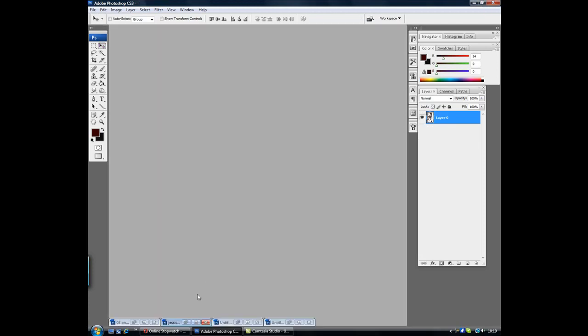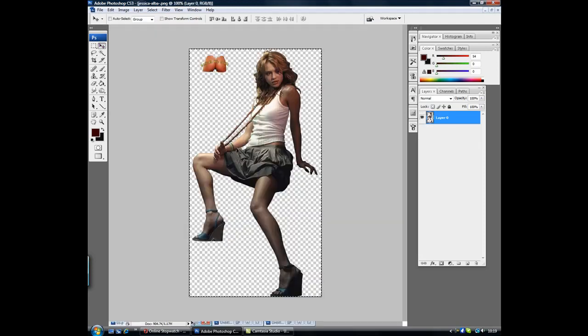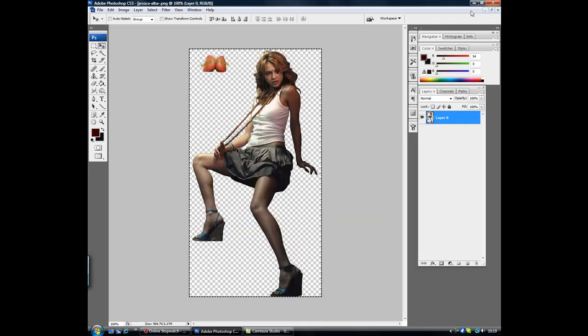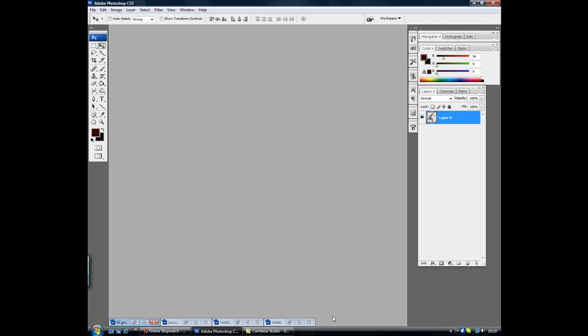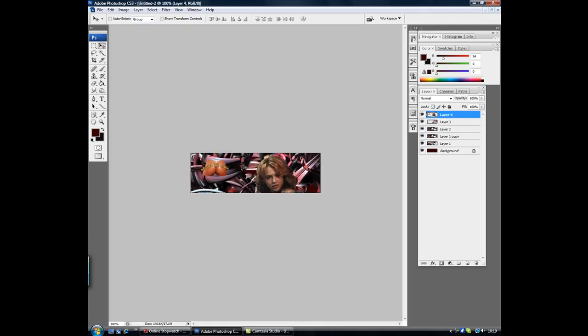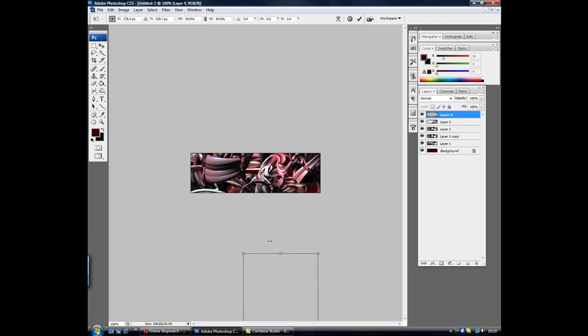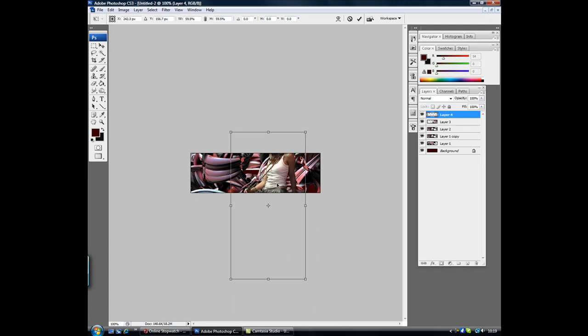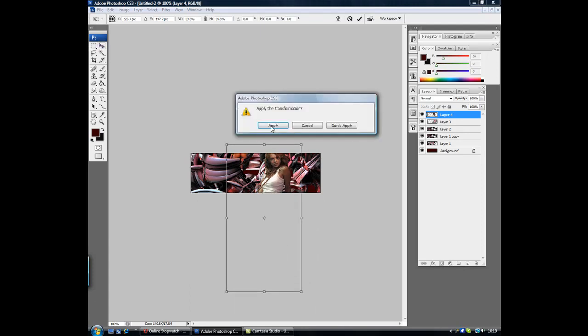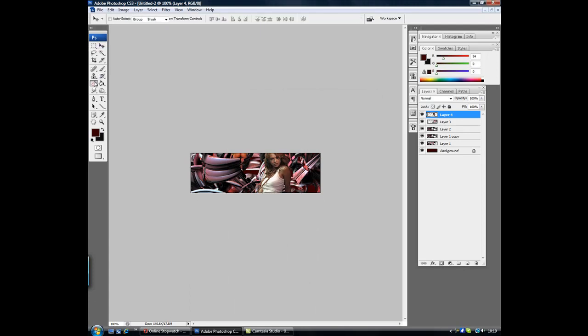Ok, minimize that. Get in my render, get in my render. Get rid of the watermark. Ok.